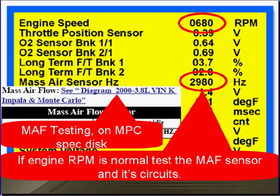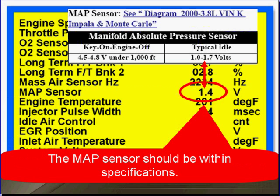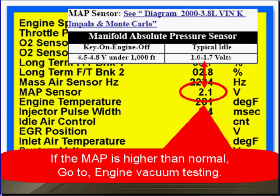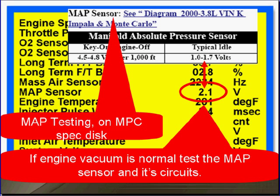If you have difficulty testing these circuits, you can look on the MPC disk for MAF testing. The MAP sensor should be within specifications. If the MAP reading is higher than normal, go to engine vacuum testing. If engine vacuum is normal, test the MAF and its circuits.